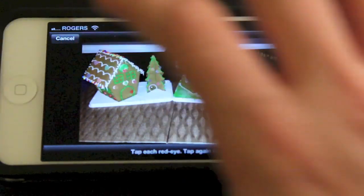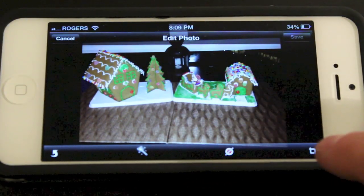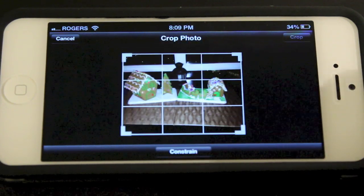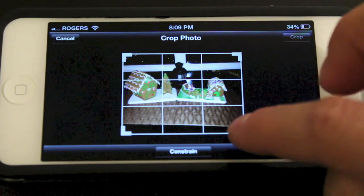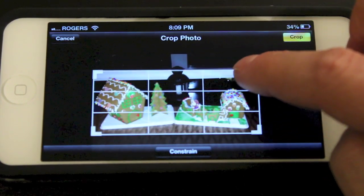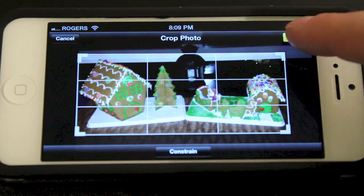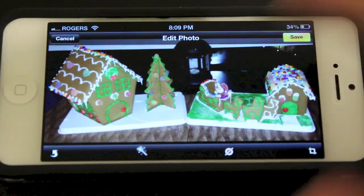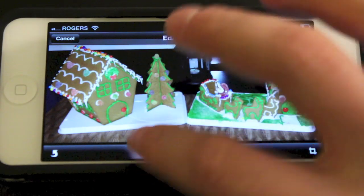You can crop the picture as well by tapping the crop button at the right there and it'll make the picture a little bit smaller. You just drag the corners into what you want the picture to look like, and once you're happy with it, you can just click crop and it gives you a cropped photo.